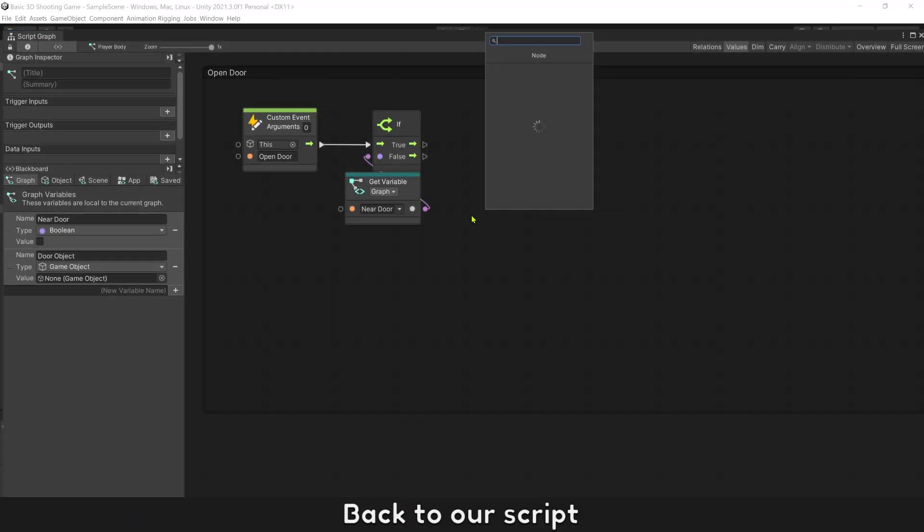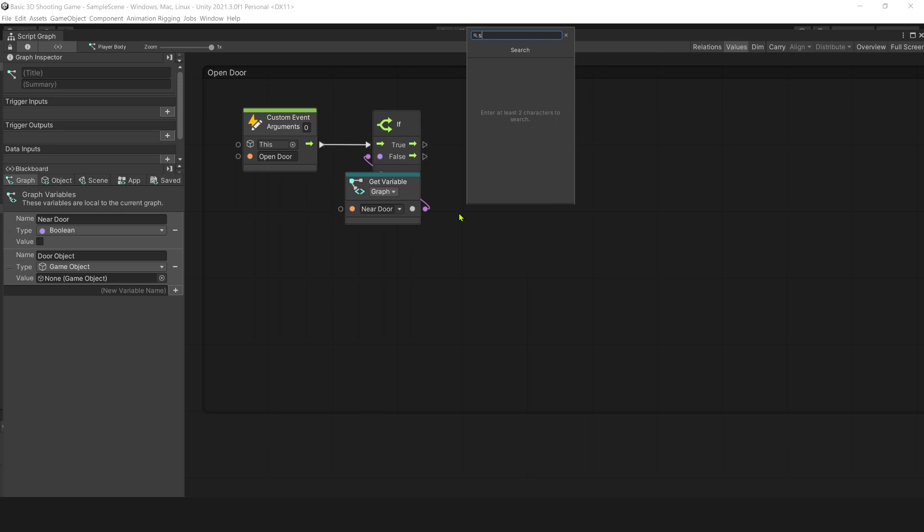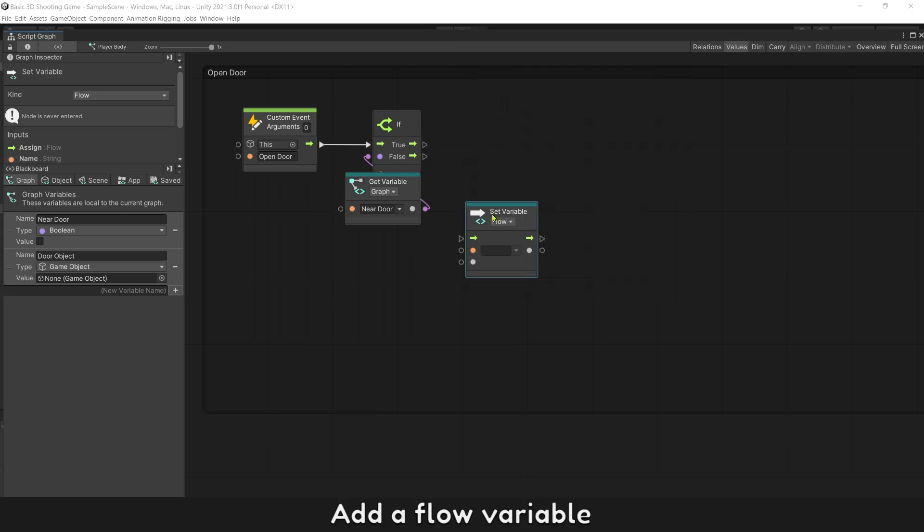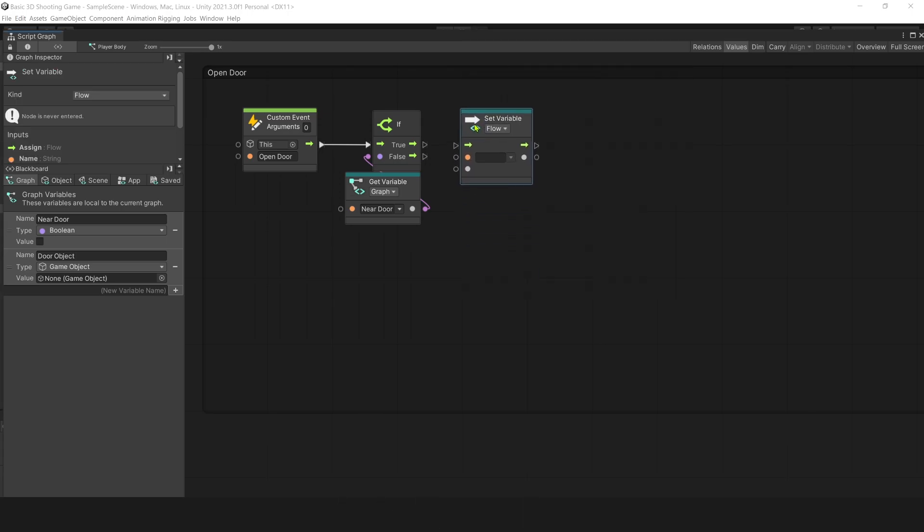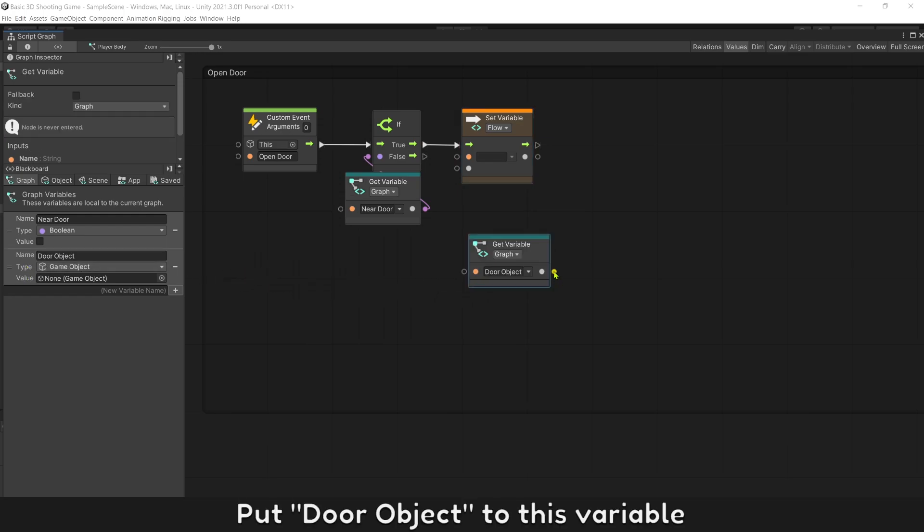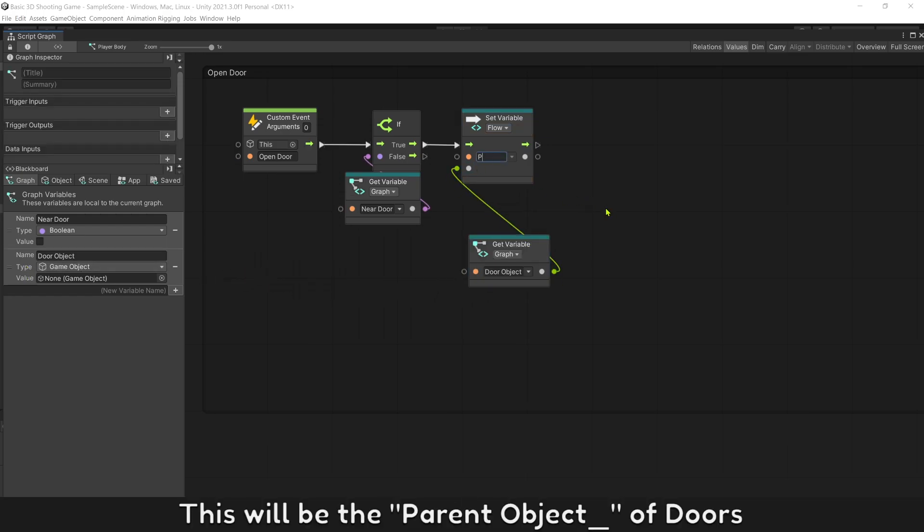Back to our script. Add a flow variable. Put door object to this variable. This will be the parent object of doors.